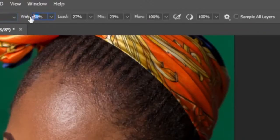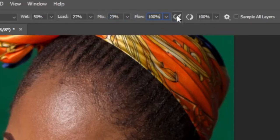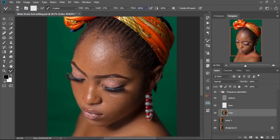Keep the Wet at 50%, the Load at 27%, the Mix at 23%, and the Flow at 100%. Make sure the Airbrush option is unchecked, and make sure Smoothness is set to 100%. Alright, so now we have our settings done.